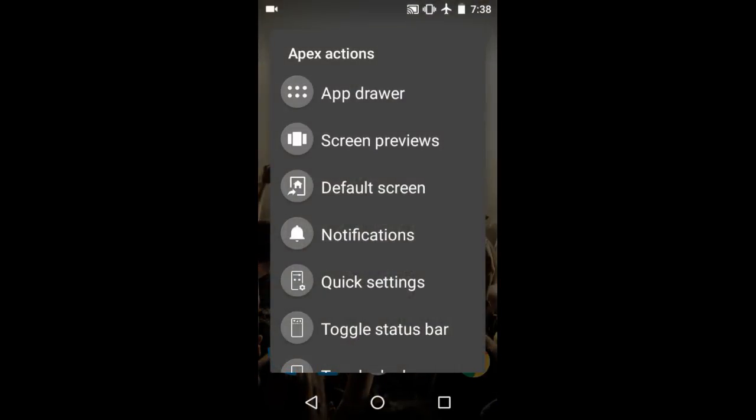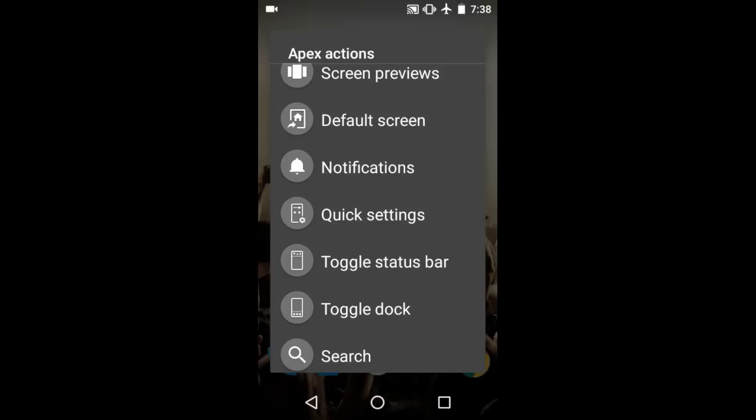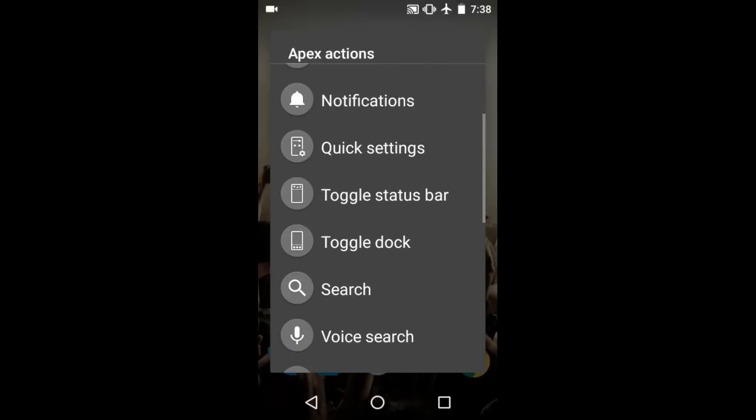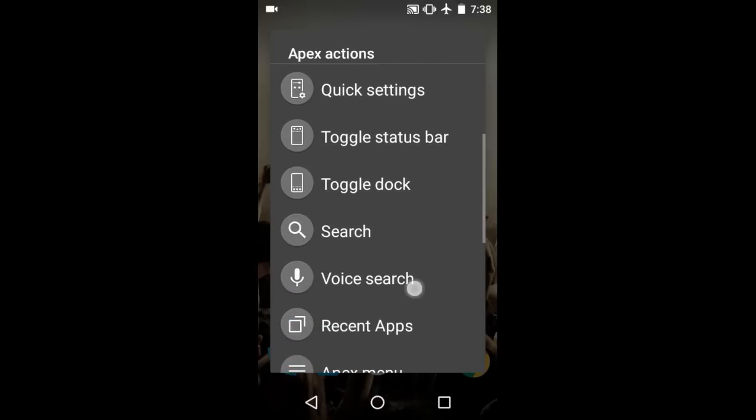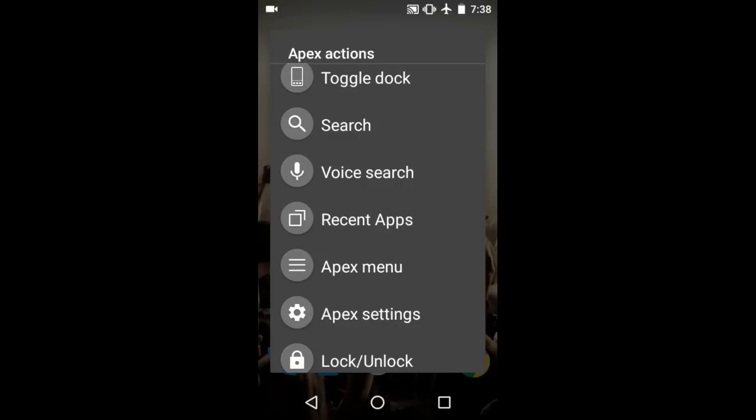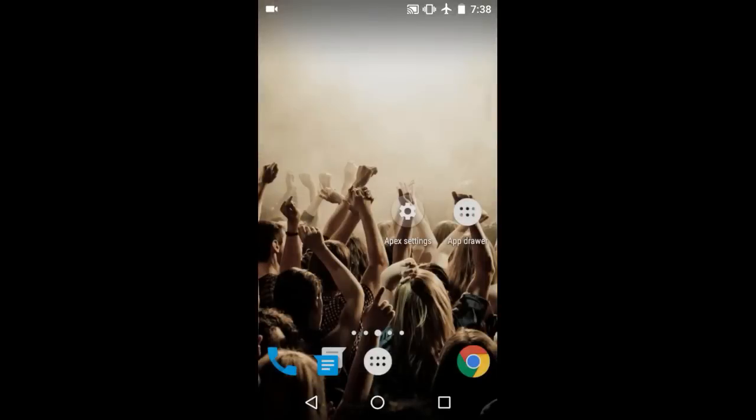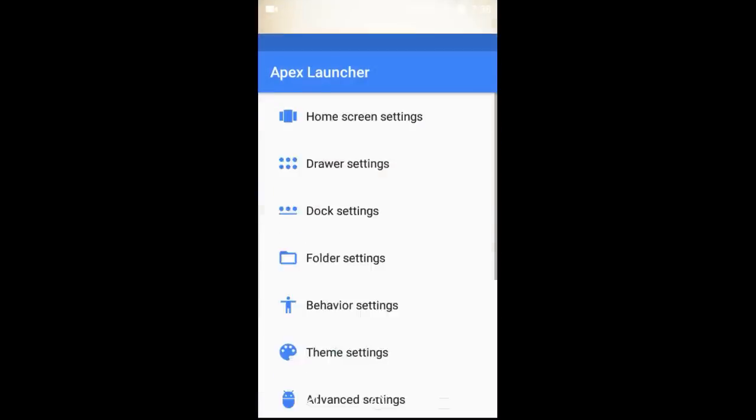From Apex Actions you can see default screens, apply different customizations for notifications, quick settings, toggle status bar, toggle dock. You can change your grid size, dock style, movements, actions. In Apex settings you have home screen settings, drawer settings, dock settings, and folder settings.